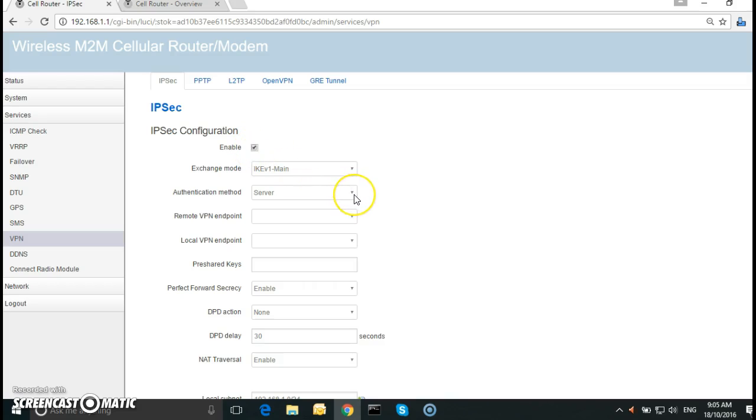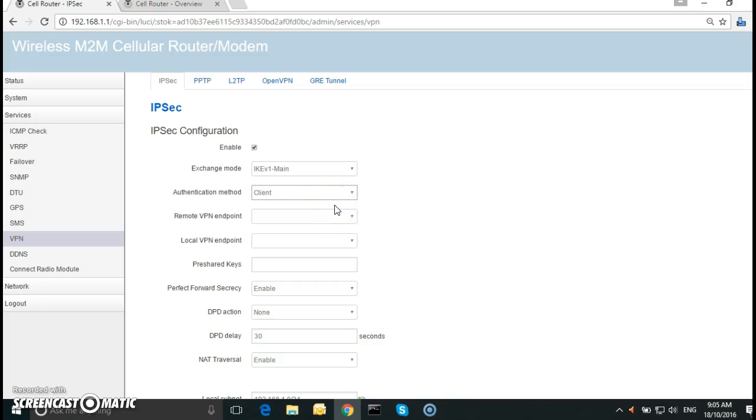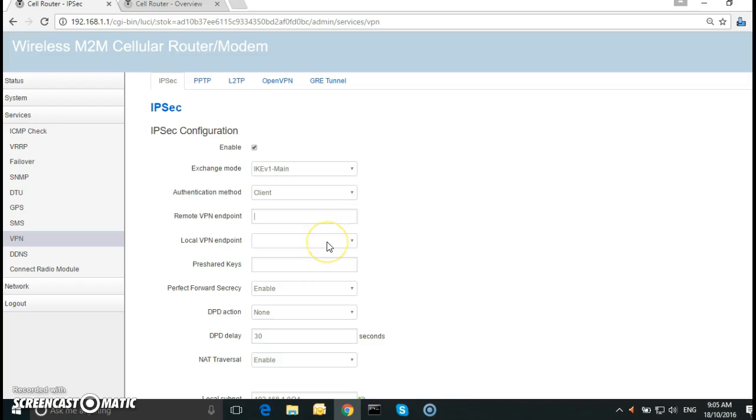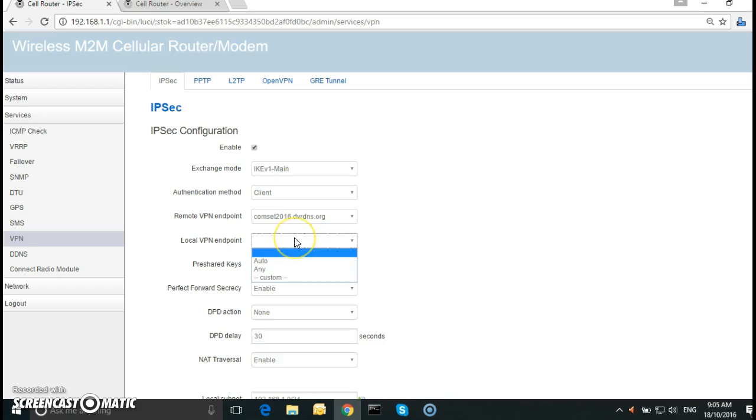And the authentication method, this is a client because it's the local router. The remote VPN endpoint, select custom. And it is as we said comset2016.dvrdns.org. The local is comset02.